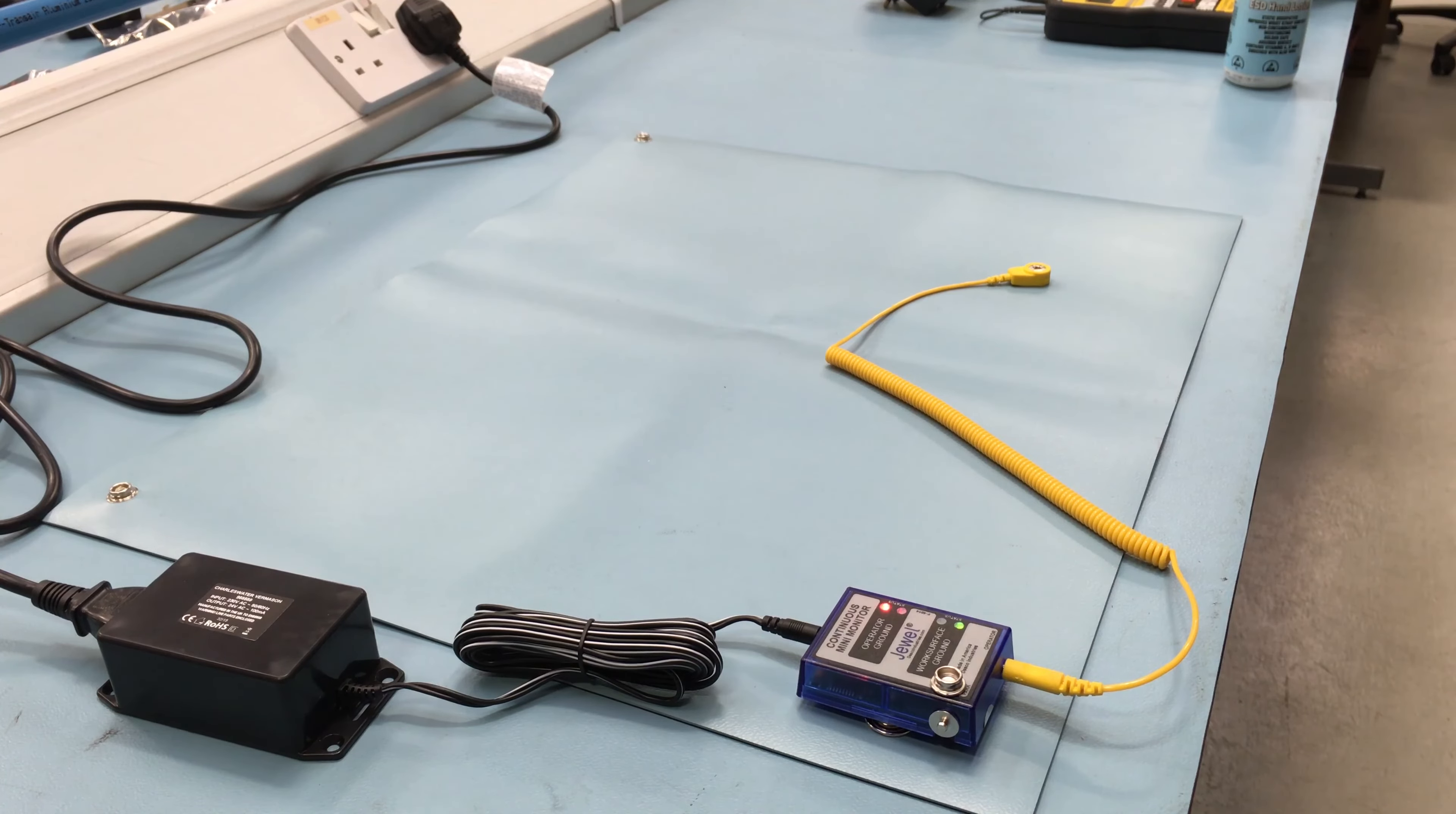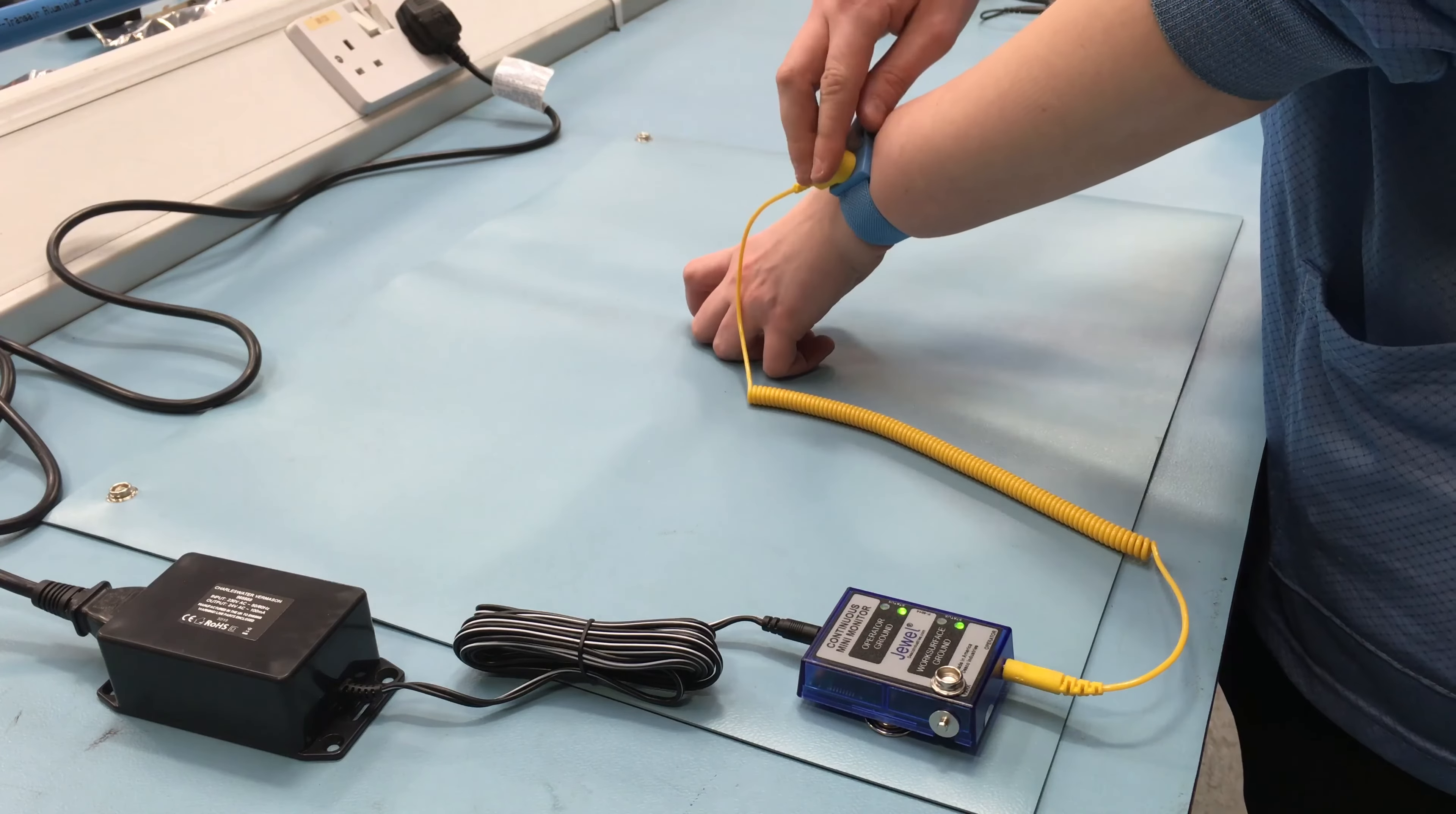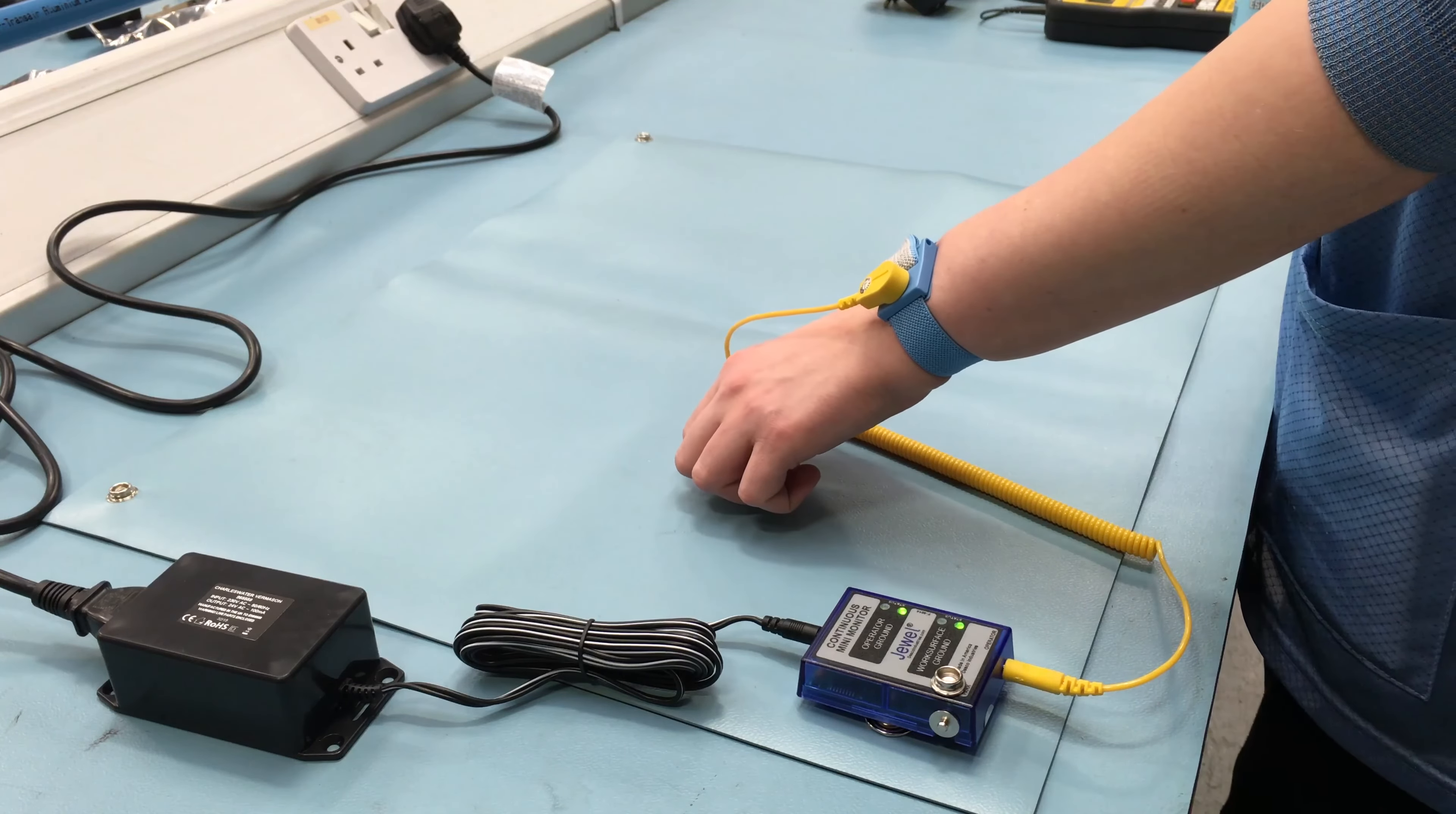Remove the charges from your body by making contact with a properly grounded ESD work surface. Snap the cord to the wristband and fit it snugly onto the wrist. The termination with the 1 megahertz resistor must always be connected to the operator and not the monitor. The monitor should be silent and the LEDs should switch from red to green.